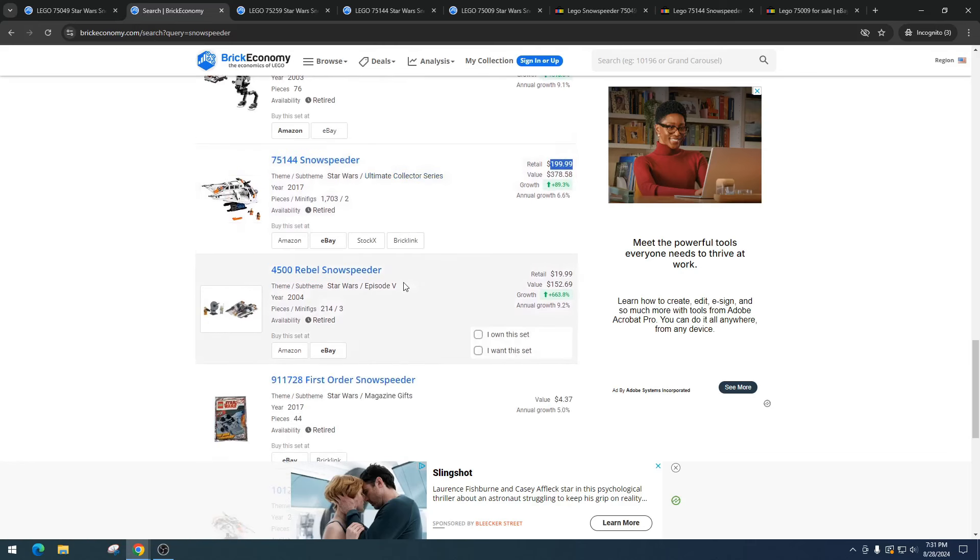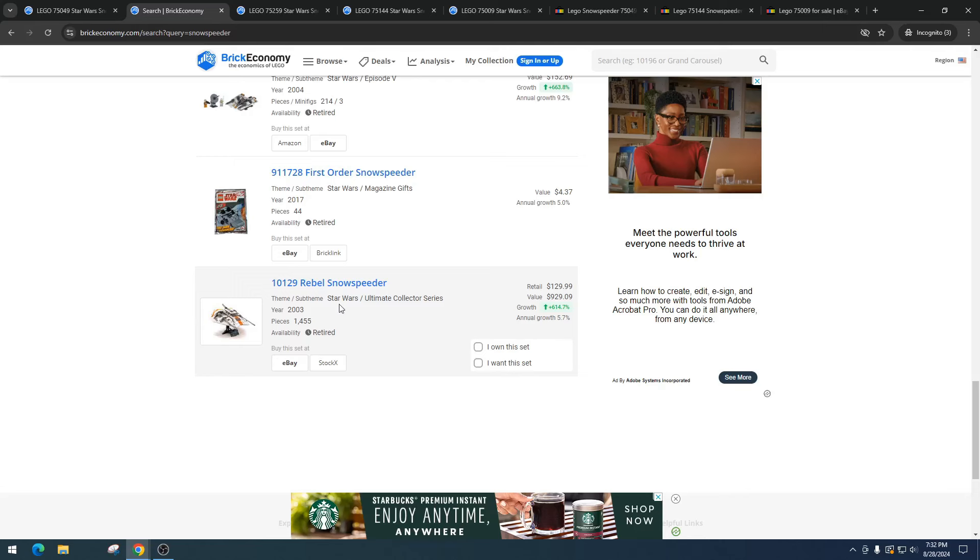Then we got the Rebel Snowspeeder. This one's $19.99, value of $152.69. Something - it's got to be with the minifigure in this one that went berserk. Then the First Order Snowspeeder, $4.37. Then the Rebel Snowspeeder, which is another UCS version which came out in 2003 - awesome price of $129, it's got a value of $929.